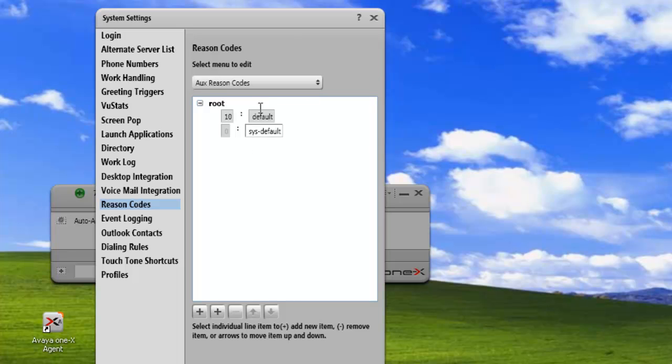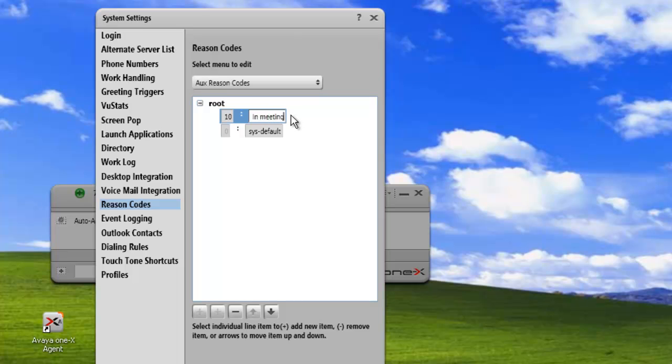And the first thing we can do is we can modify the default code. So let's just change the default code to, we'll change it to in a meeting. And then hit enter to save it.